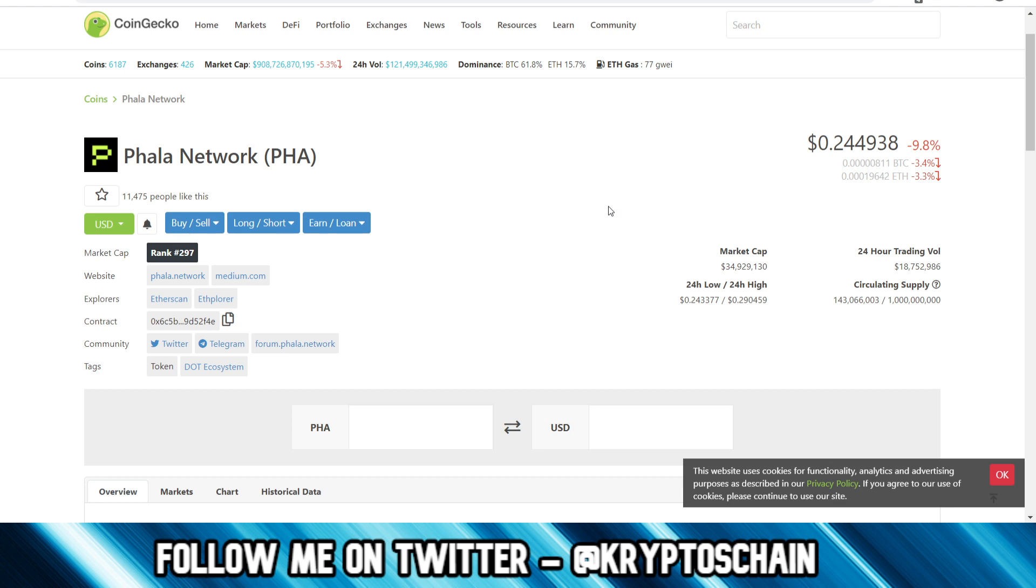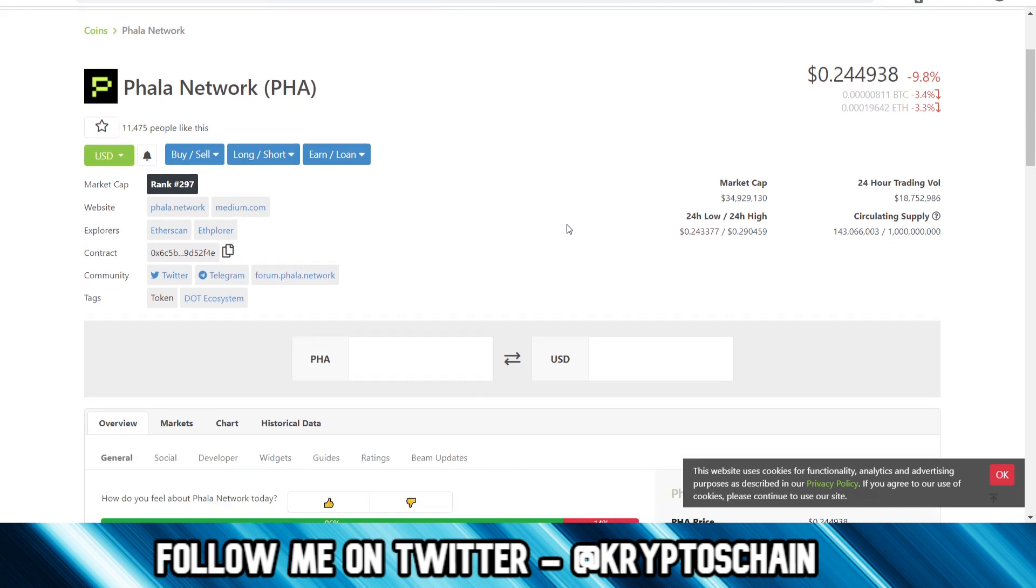So I'm assuming that if you're watching this, you already know how to use CoinGecko. If you don't, do check out that video. But if you know how to use it, you basically go to the token of your choice. You will see the contract session here.